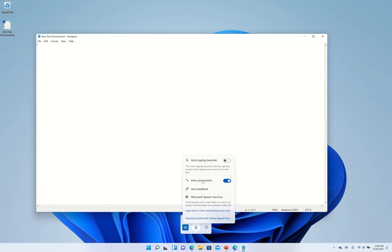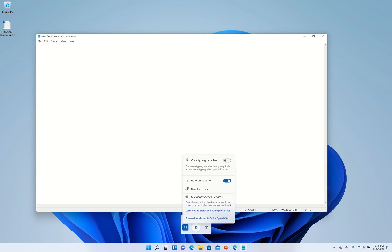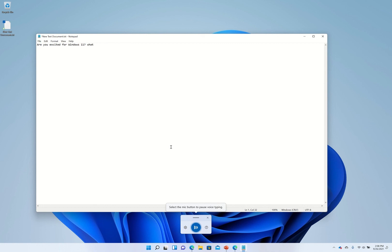So if we're clicking in here and hit listening: Are you excited for Windows 11? What will be the first feature you try out?